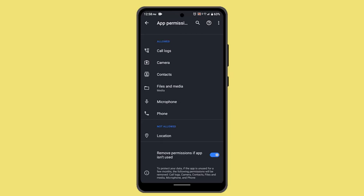You can also try verifying that the download folder exists on your device and is accessible. Sometimes the download folder may be deleted or inaccessible, which prevents Telegram from saving files there. You can create a new download folder if needed using your file manager.